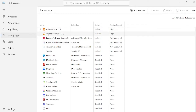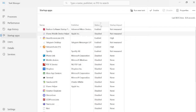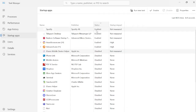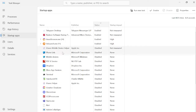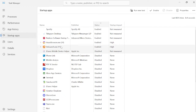You'll be surprised by how many applications automatically start running when you first launch your computer with absolutely no need. There's no real need for many of these to launch when you turn on your computer. Just right-click on any applications you don't want starting up and select Disable. You can click the Status column to order by enabled and disabled. Do try to disable as many of these as possible.